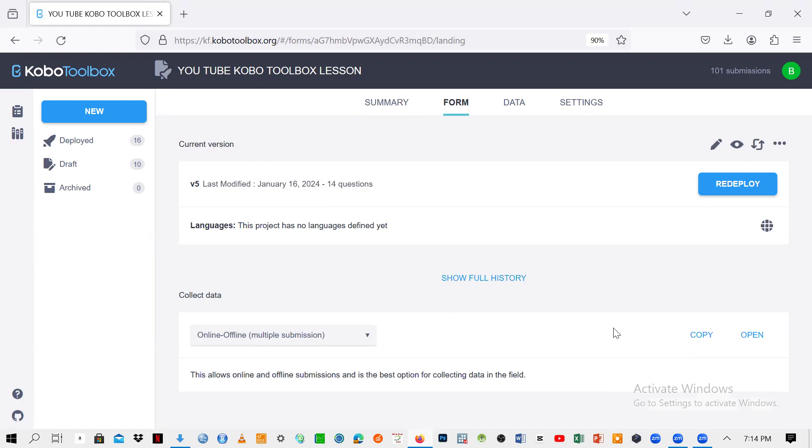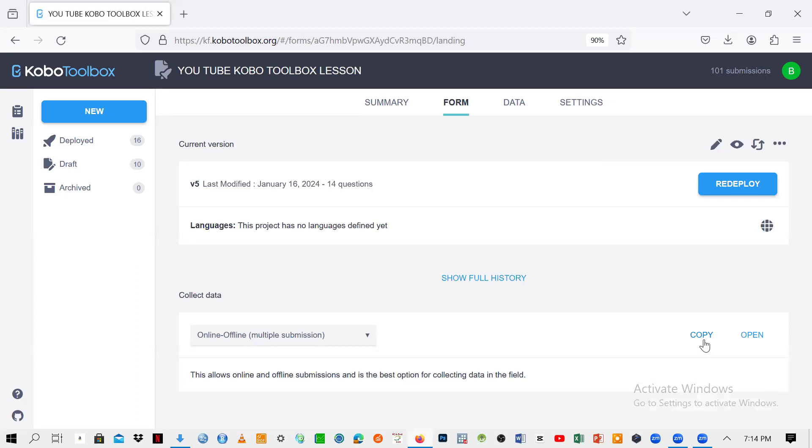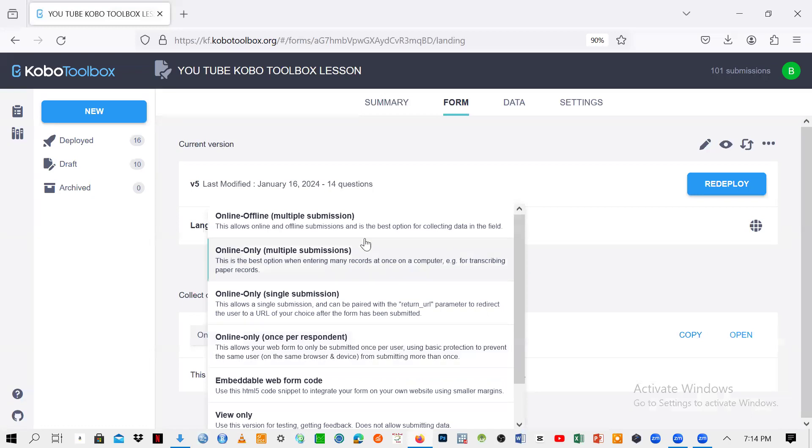So here we have copy or open. If you click on copy, it means you are copying the link so that you should share it to someone. So here there is the data collection and here down here there is the online offline multiple submissions. So just click on the arrow here. You're going to find a lot of things here.